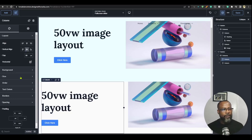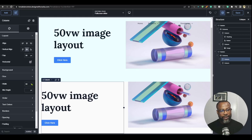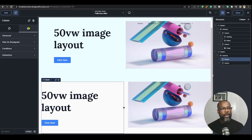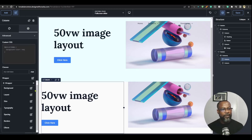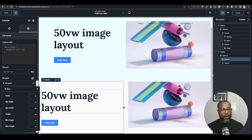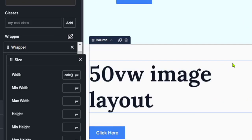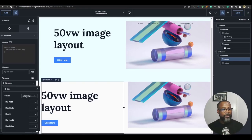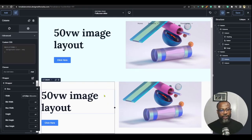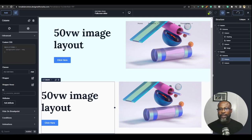I want to change the width of this column to half of the site width. You can't do this from the percentage field, because we need to use a calc function. Go to the advanced Wrapper, then Size, and for the width enter: calc(1120px / 2). Set it to Custom. You can see the width changes to exactly half the site width.